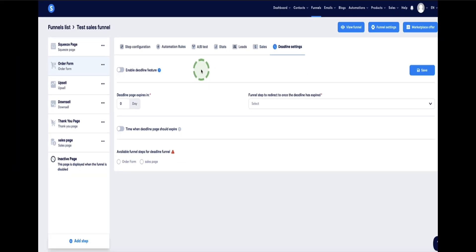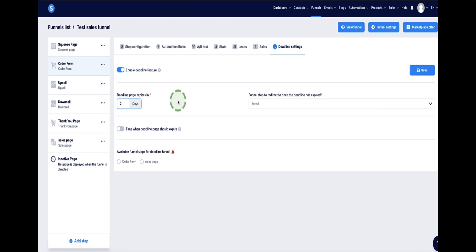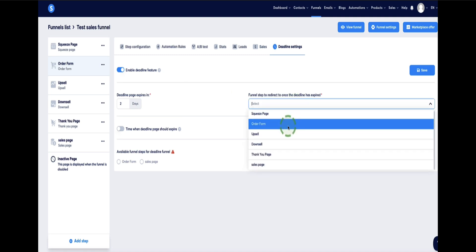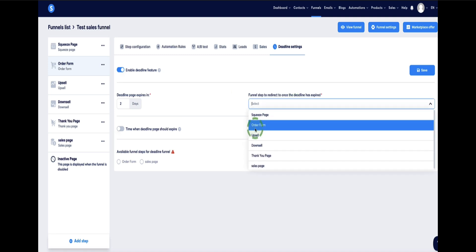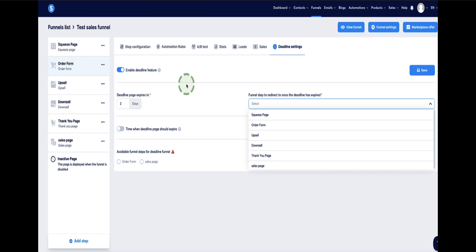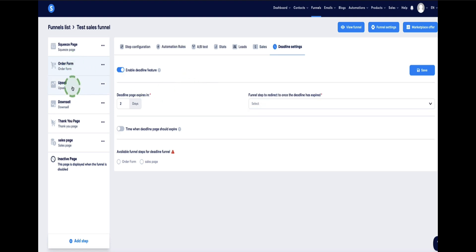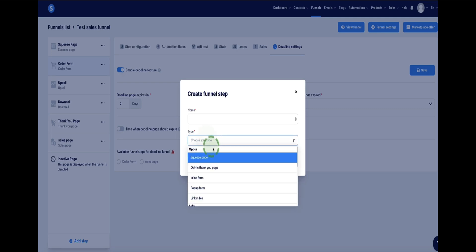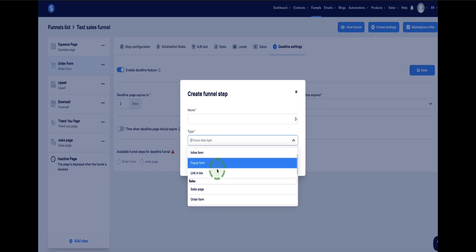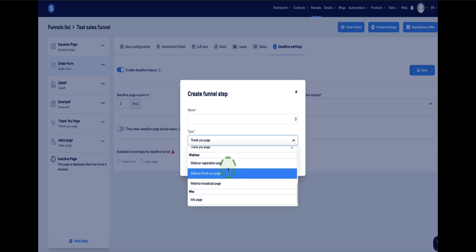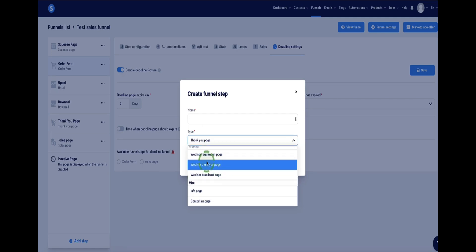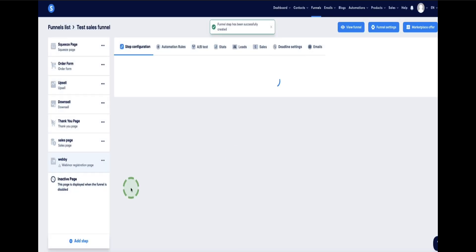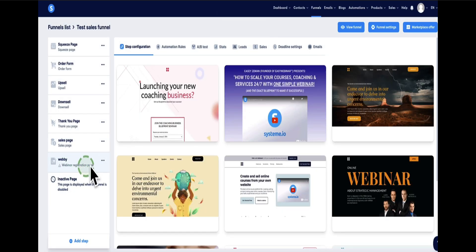So if you wanted to choose this option, you need to enable it here. Select how many days you want the funnel to expire. So if I just selected two days, for example, and then from this dropdown here, you need to choose which page in your funnel, one of these pages here, visitors will be redirected to once this deadline has expired. And from the dropdown, these are all the pages that are currently in this sales funnel here. So if you wanted to create a new page, you just come down here to add step. And then from the dropdown here and choose the type of page you want. So for example, if you're going to send them to, let's say, a webinar registration page, and then click save.